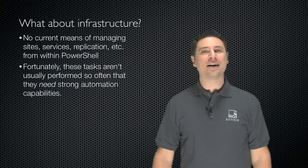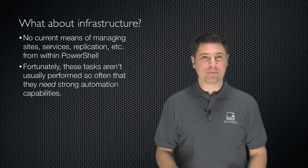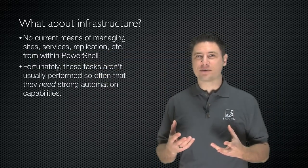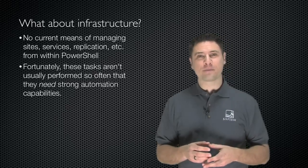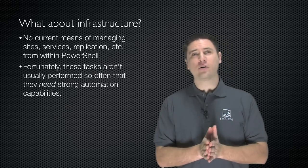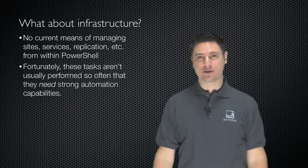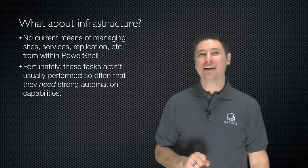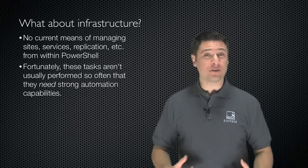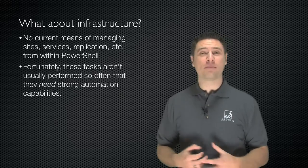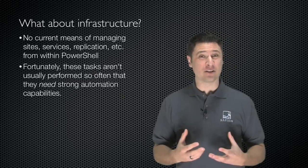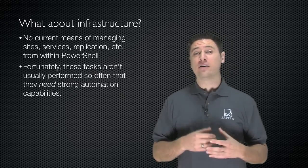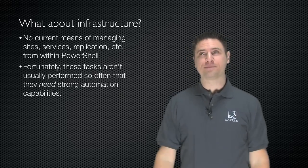So what about managing the directory infrastructure? You know, sites, services, trusts, and so forth? Well, unfortunately, there really are no current means of managing any of that infrastructure stuff. Fortunately, those aren't things you really need to do a lot, usually. And so the lack of automation isn't as much of a killer. You're typically doing user and group management, mostly.